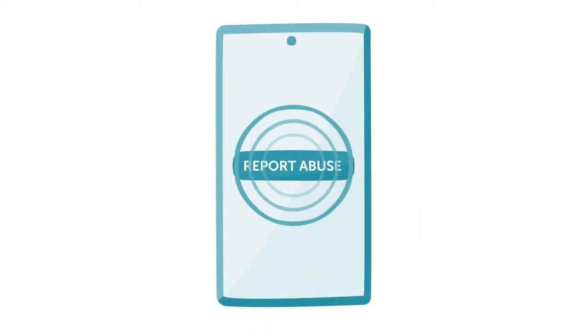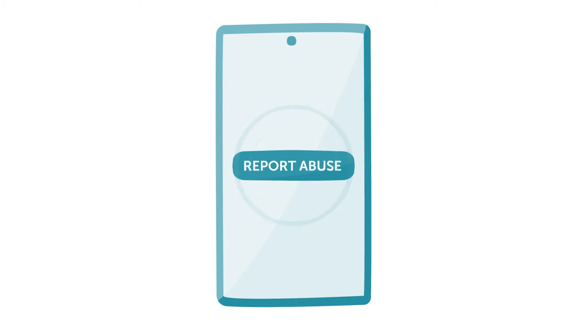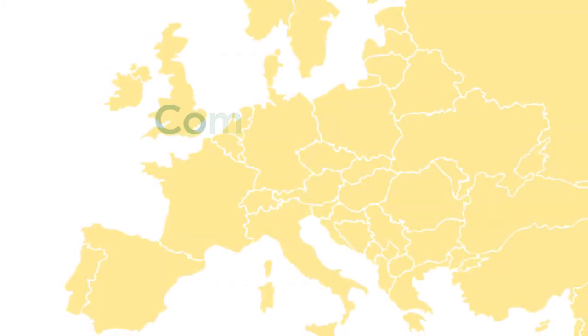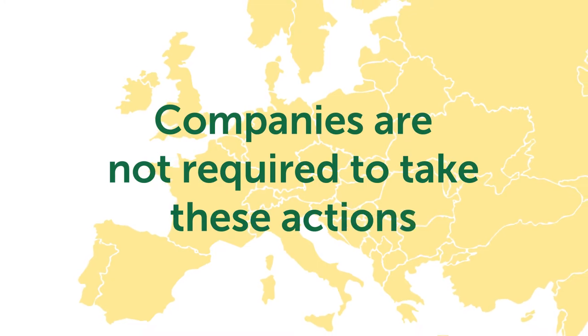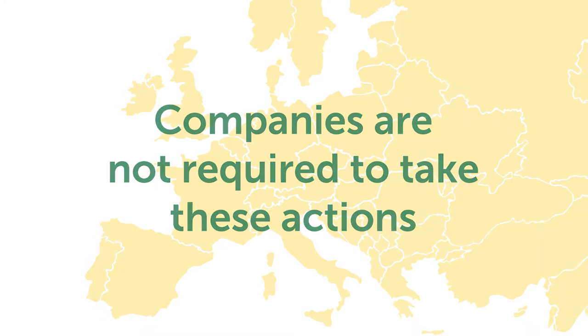Companies can have easy, clear ways for anyone to report anything that could be harmful to a child. However, right now in the EU, companies are not required to take any of these actions.